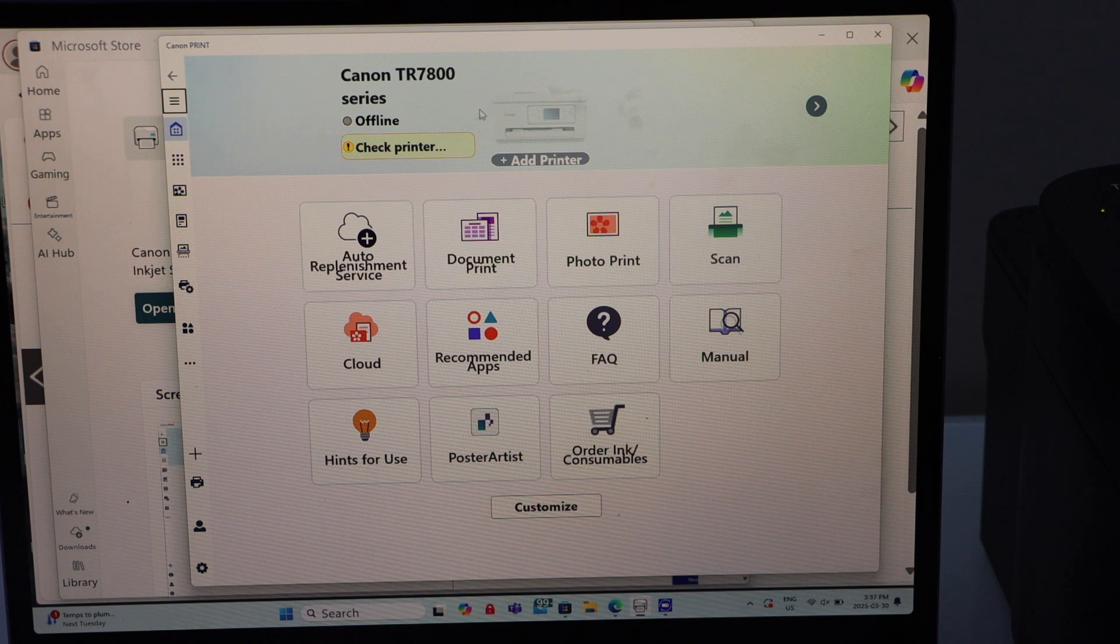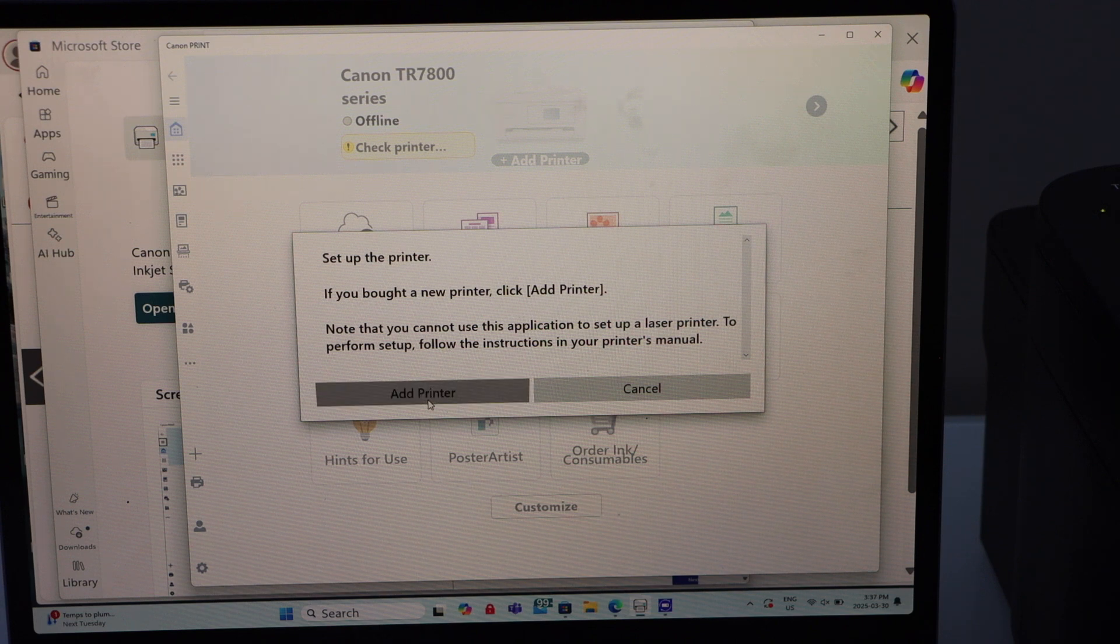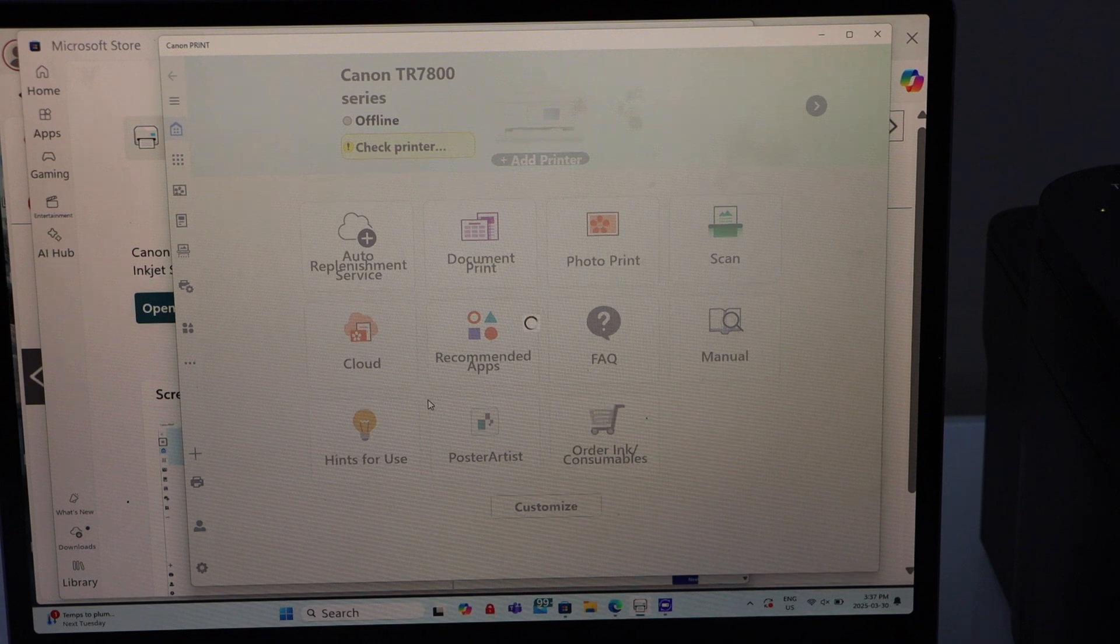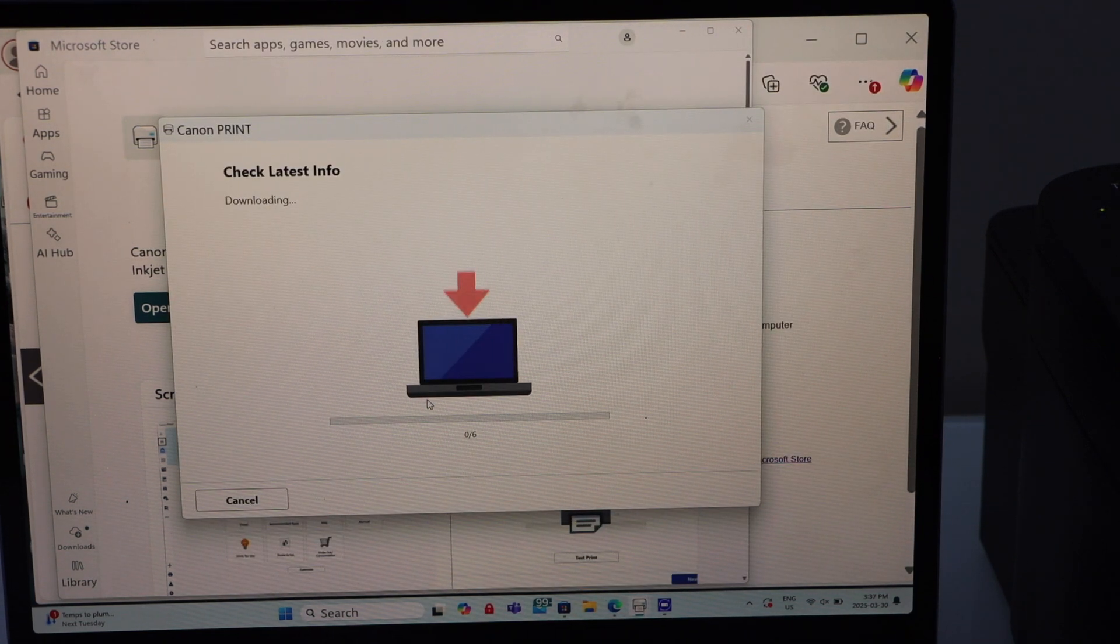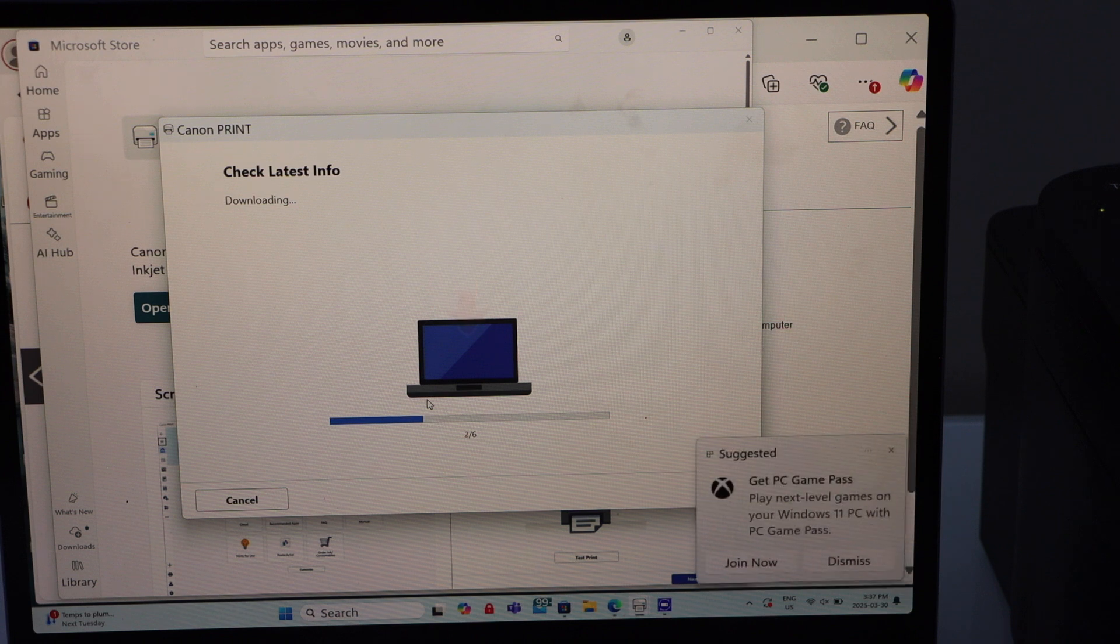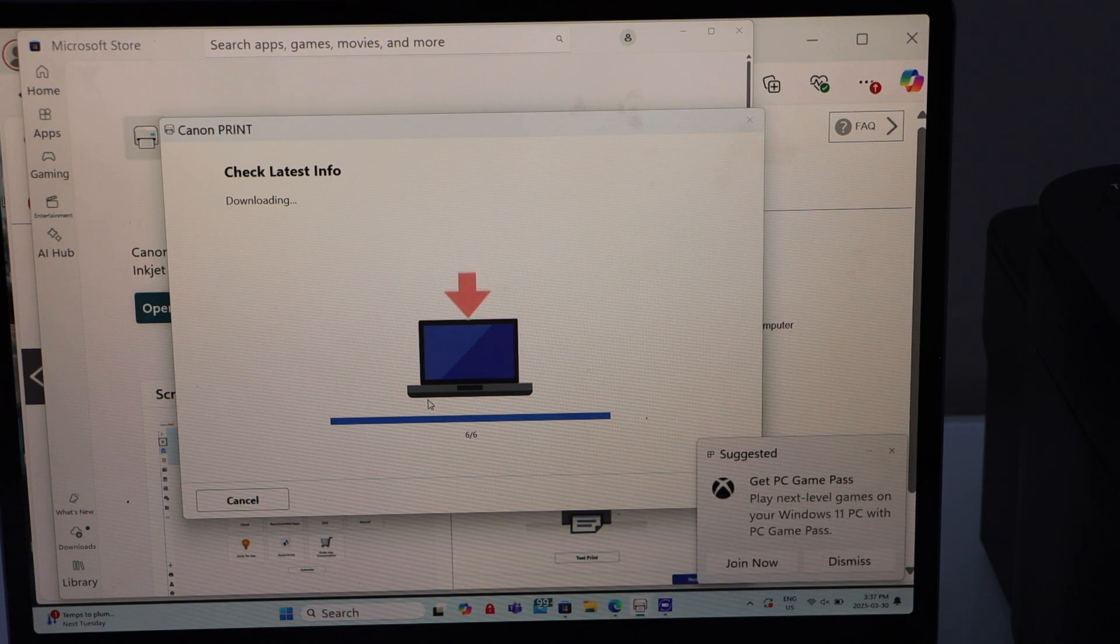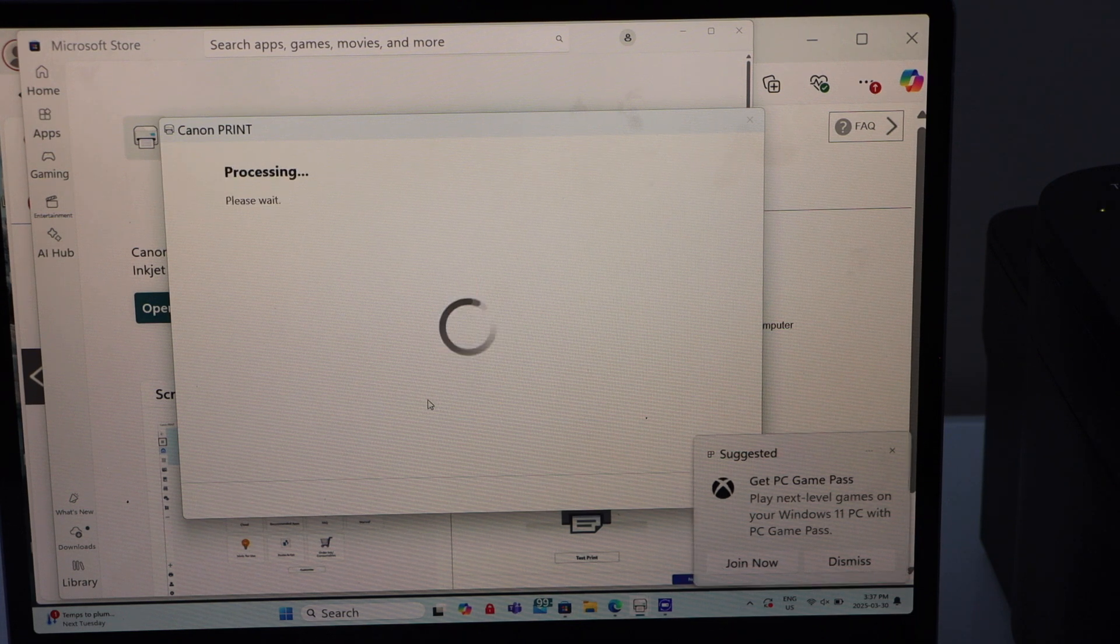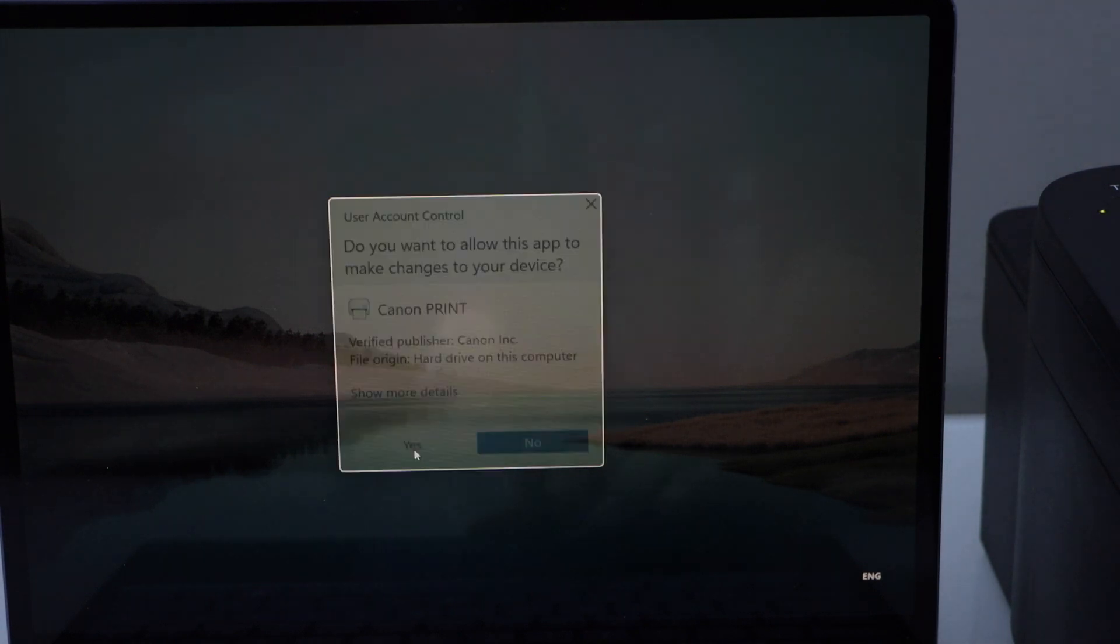On this screen click on the Add printer. Click Add printer. Click here. Click Yes.